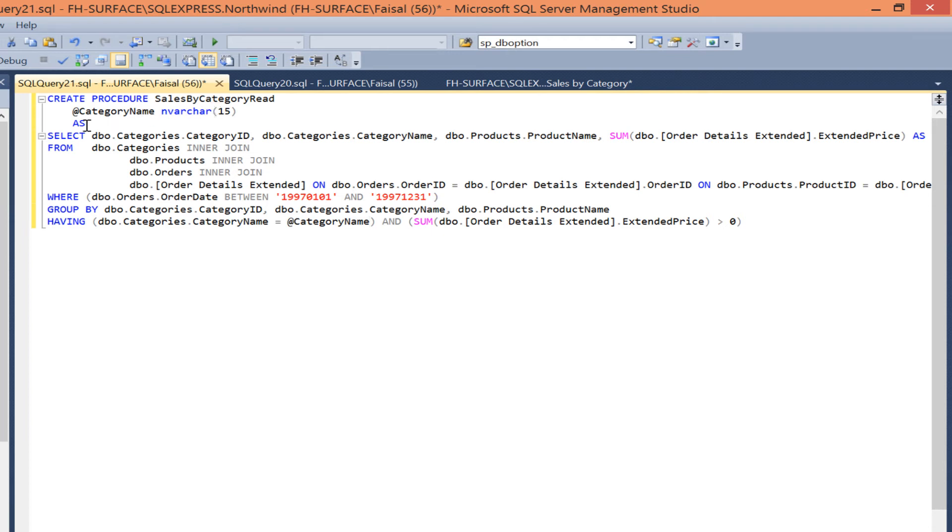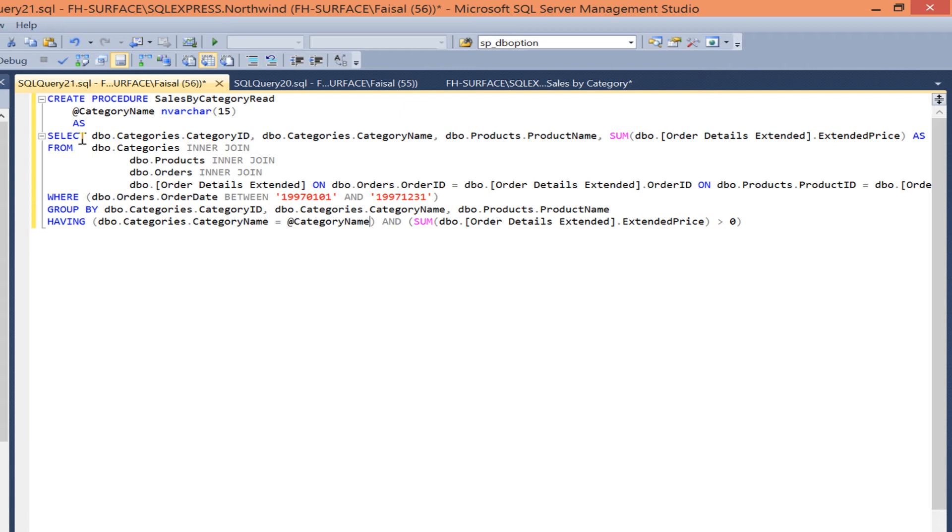Go to the next line, specify a parameter with at sign and its type. Then type AS afterwards in the new line and replace the filter in the SQL with the parameter.